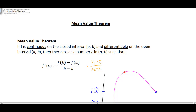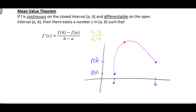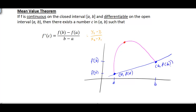We're saying that there is a point c on the graph where that tangent line is going to be equal to the slope of the line through the points from a to b. If we look at this graphically, we have our two points — point a with f of a, and over here we have b with f of b — and the line that goes through those two points is our secant line.